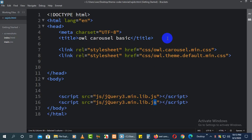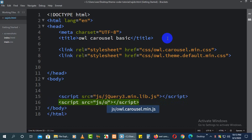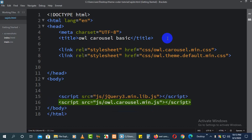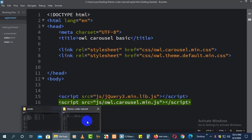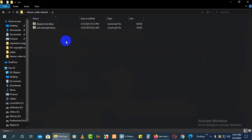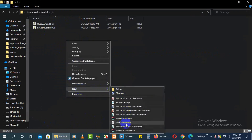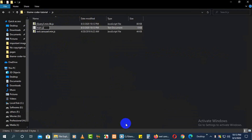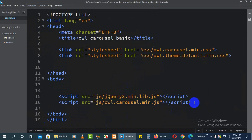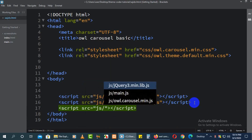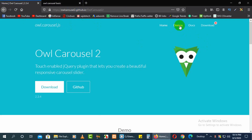After jQuery, add owl.carousel.min.js — the carousel library file. Then add another script for our own custom jQuery file where we'll write customized jQuery. You can name it as you wish, for example min.js.